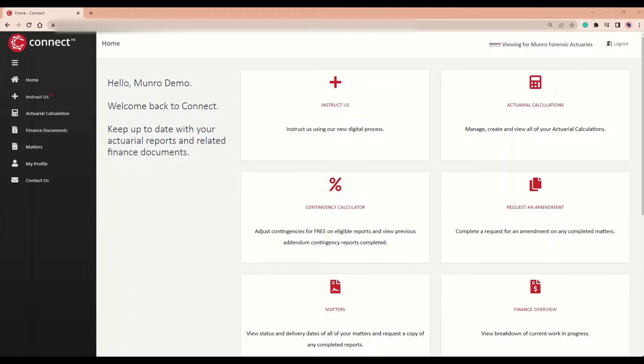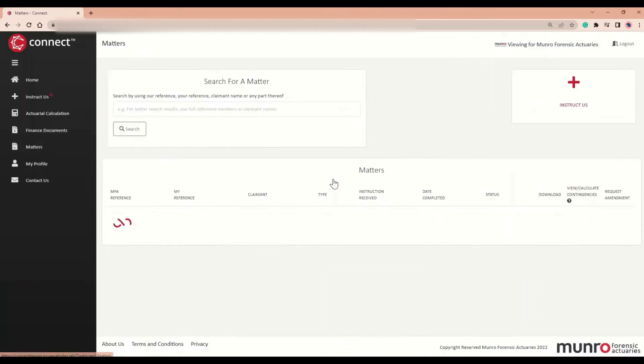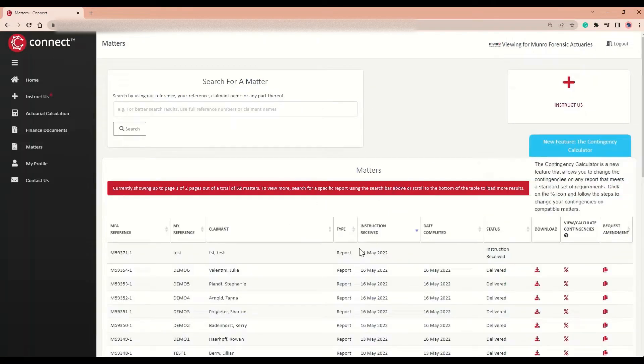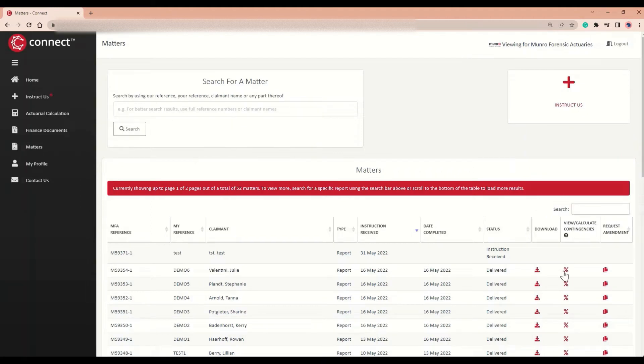To access this feature, click on the Contingency Calculator tile on the home page. You can also access it by selecting Matters from the sidebar on any page in Connect. This will bring you to the Matters page which you might already be familiar with. The new feature can be located in this column over here.